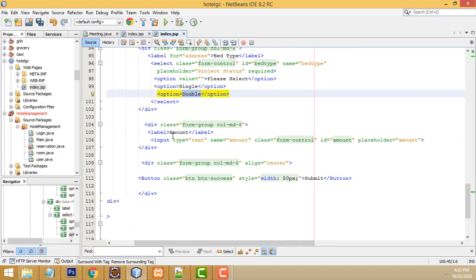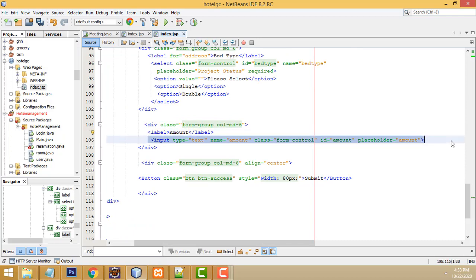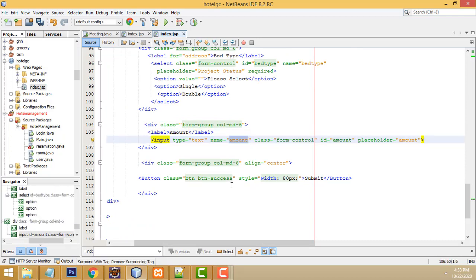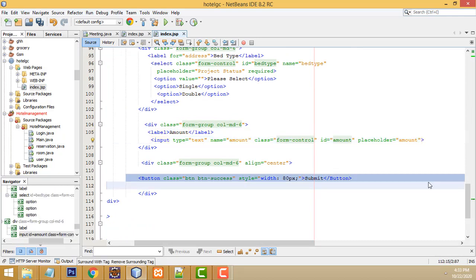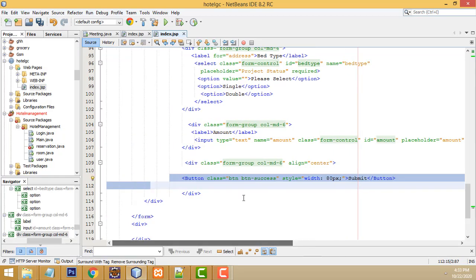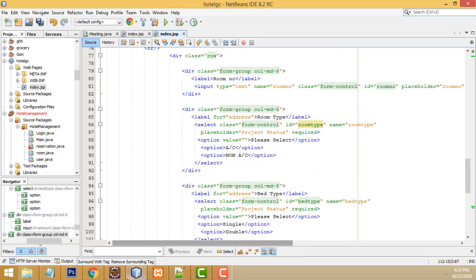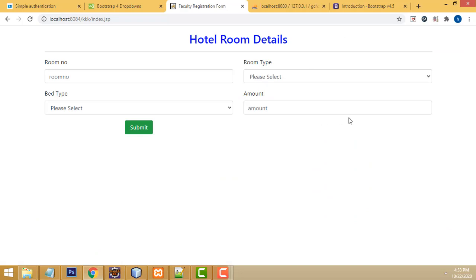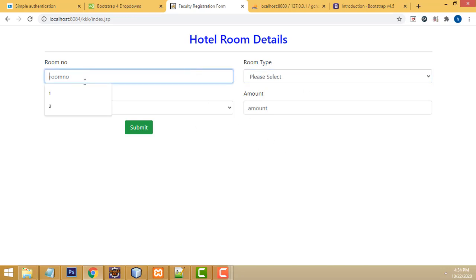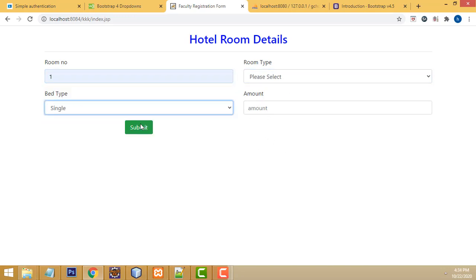After that, there is a Bed Type field with ID bed-type, with two options: Single and Double. After that we have another input field for Amount. Then there is one Submit button at the bottom of the form. This is a very professional-looking form - it's very attractive, and after filling all the fields, clicking Submit will add the record to the database.